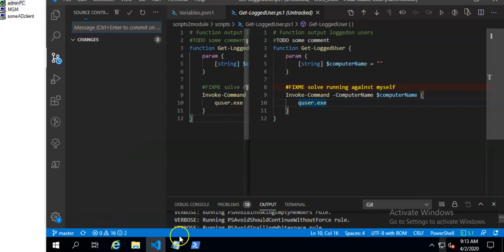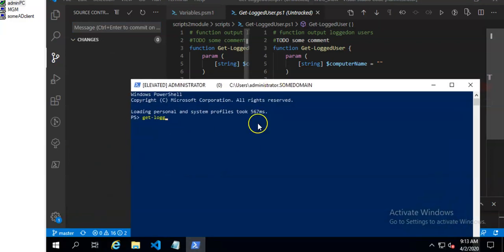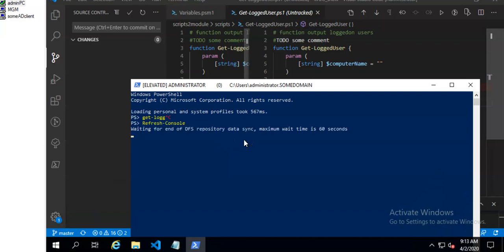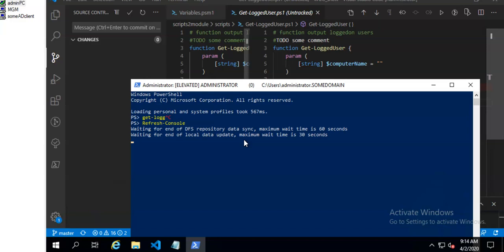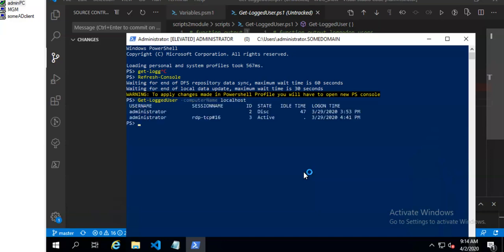Now when the commit is done I can wait before it propagates to every client or I can run this command and it will automatically update this computer's data and also imports them to this running console. And you can see that the function is available. And I can run it and it's working.